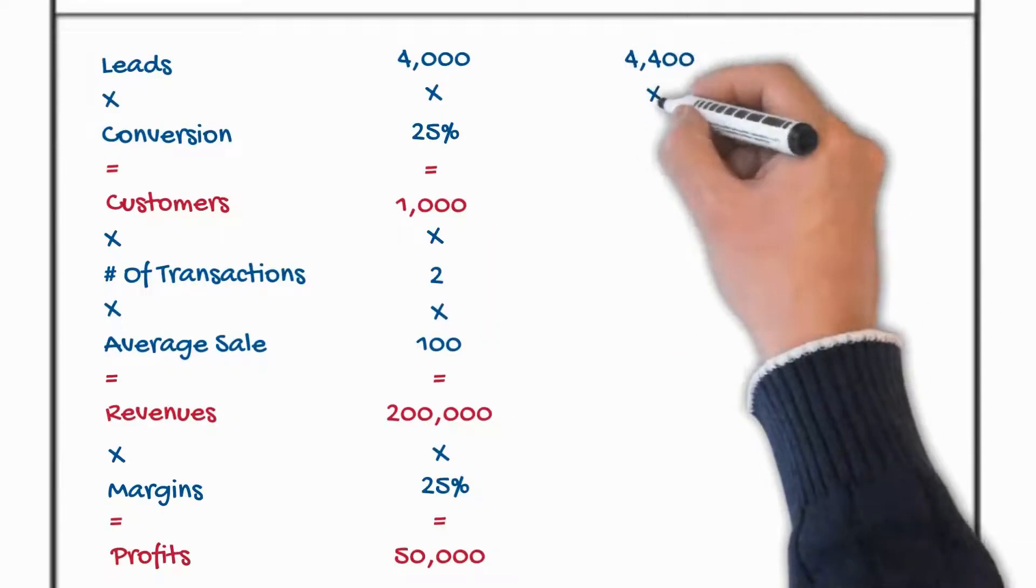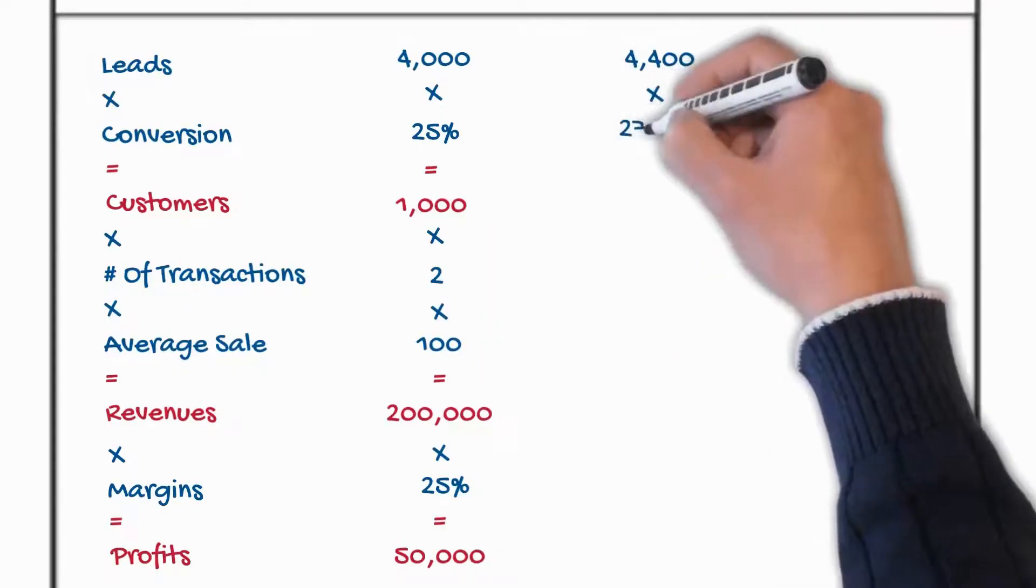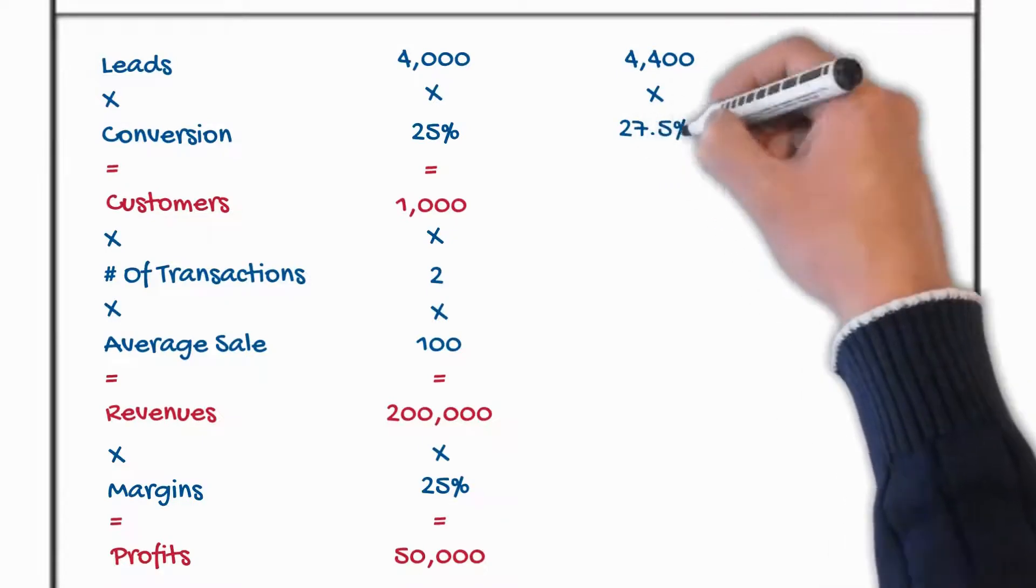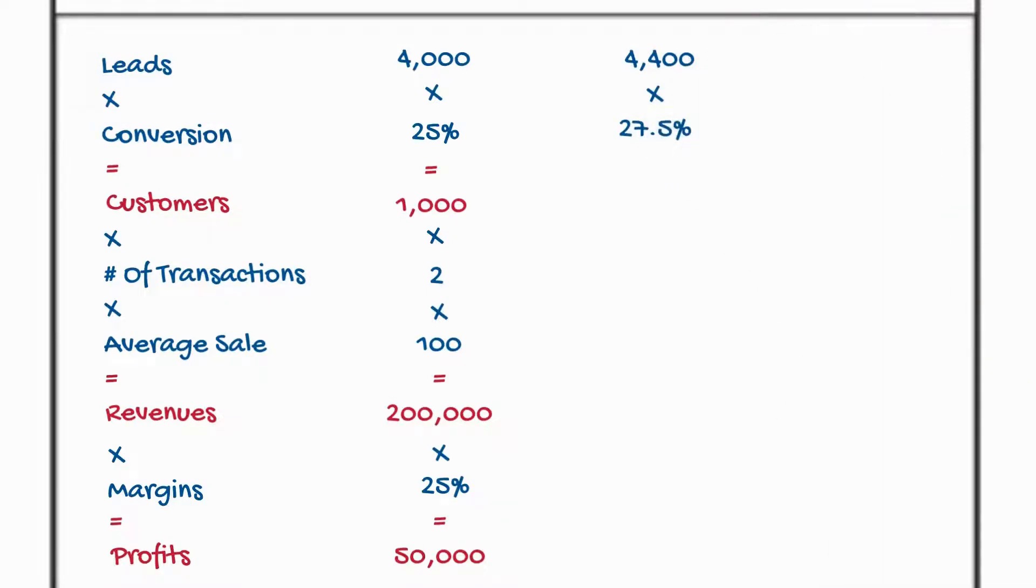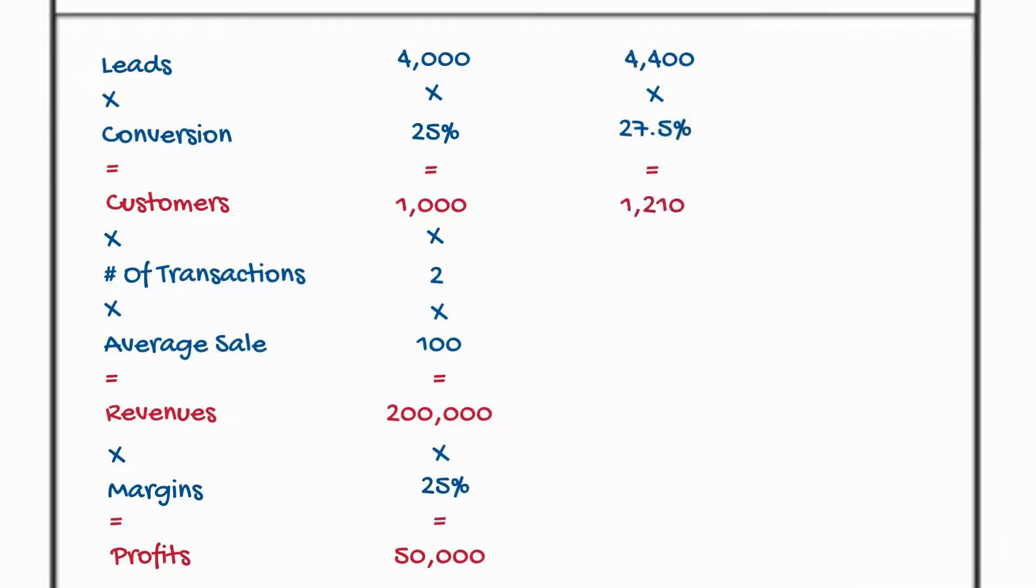Conversion rate. More than 70 strategies to increase your conversion rate. Add that to the increase in your lead rate and all of a sudden now at 27 and a half, 10% better, you're at 1210 customers.